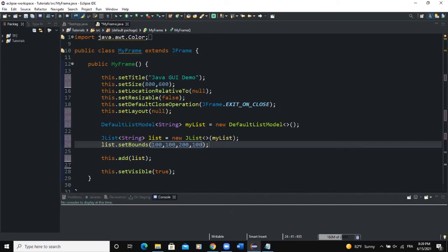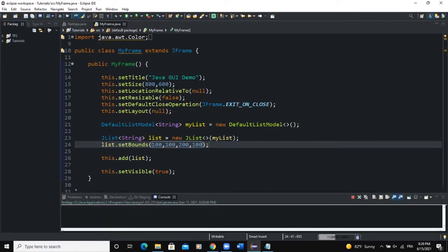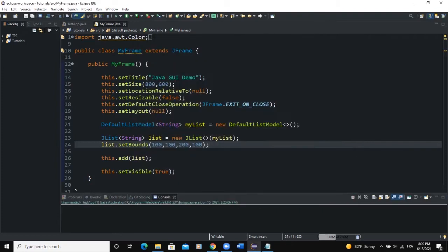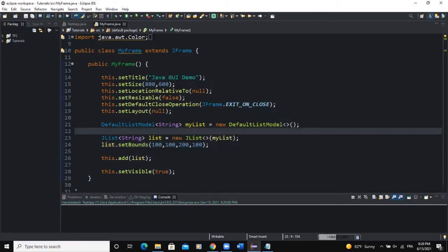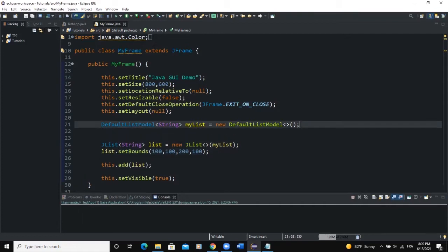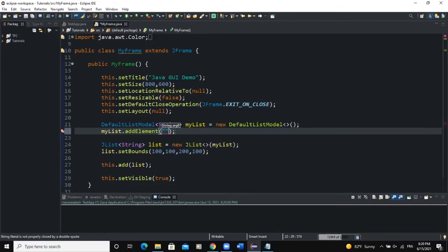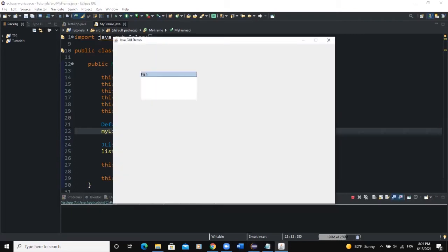We have not added any string items in the list yet — we will do that in a couple of seconds. But when we run the program, you can see we have a space that is reserved for our list. To add string items, we say myList.addElement() and pass an element, for example 'fish'. Now when I run, you can see fish showing in the list area.